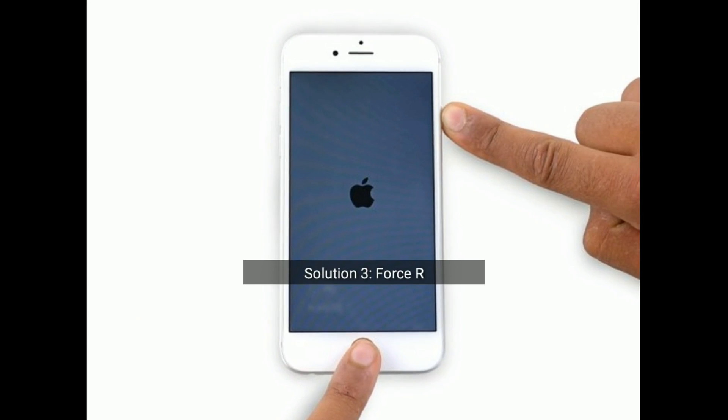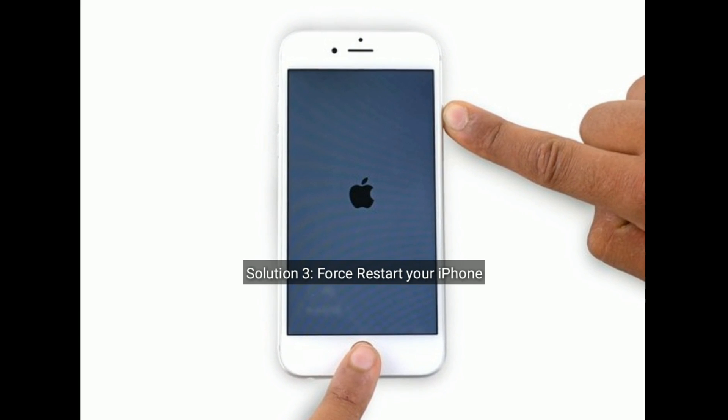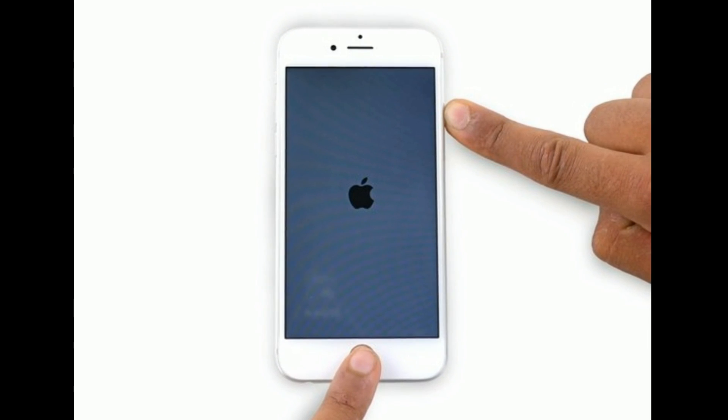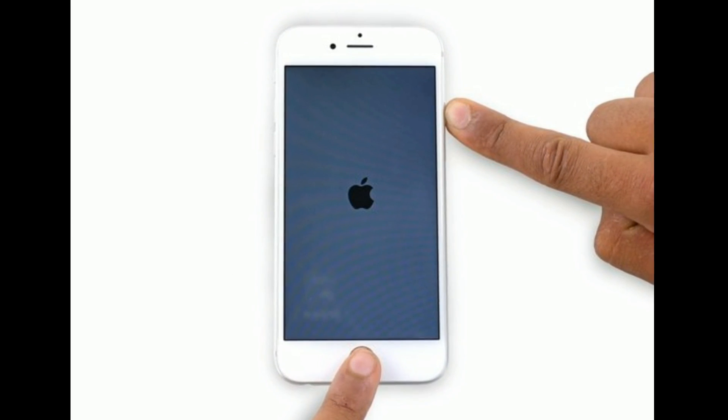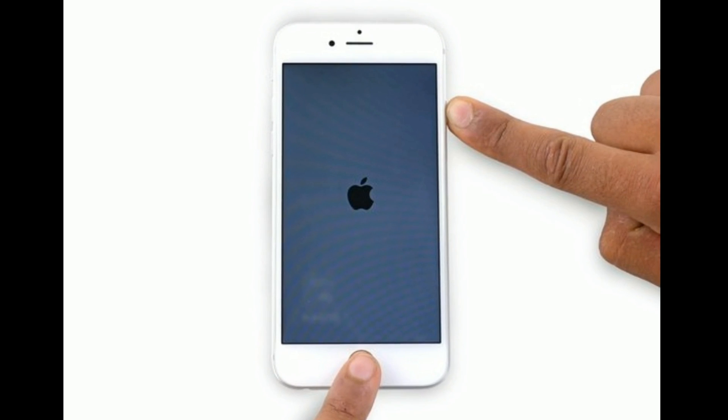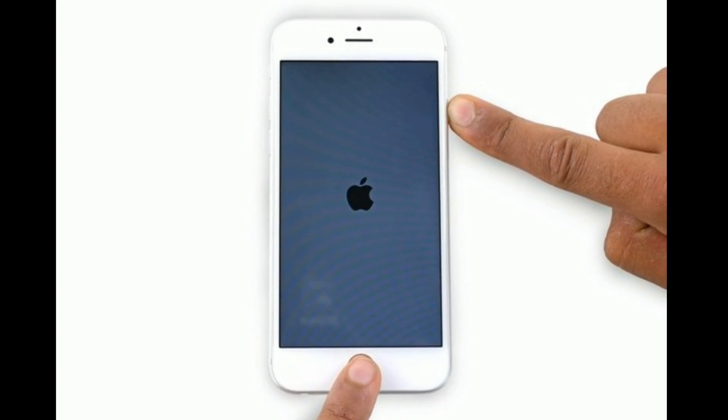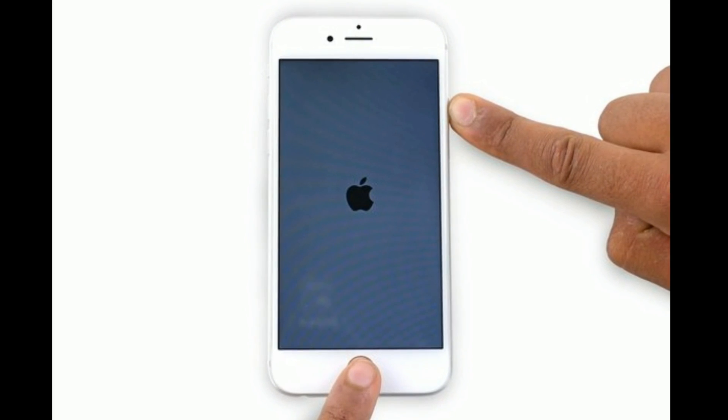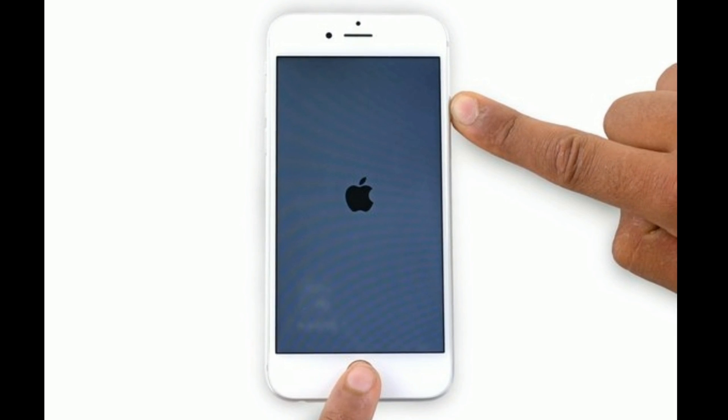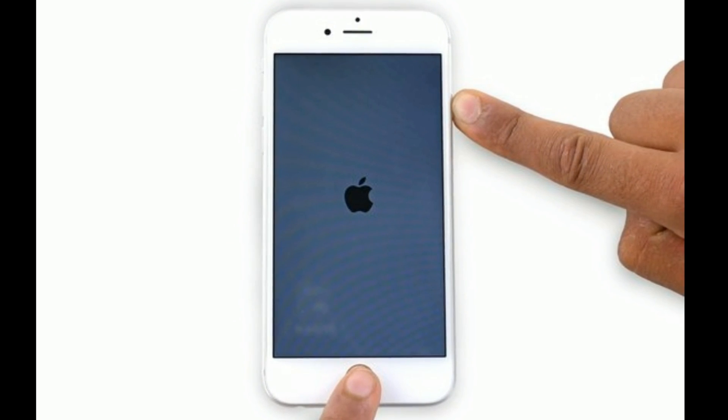Solution three is force restart your iPhone. For iPhone 6S Plus and earlier models, press and hold the home button and side button at the same time until you see the Apple logo.